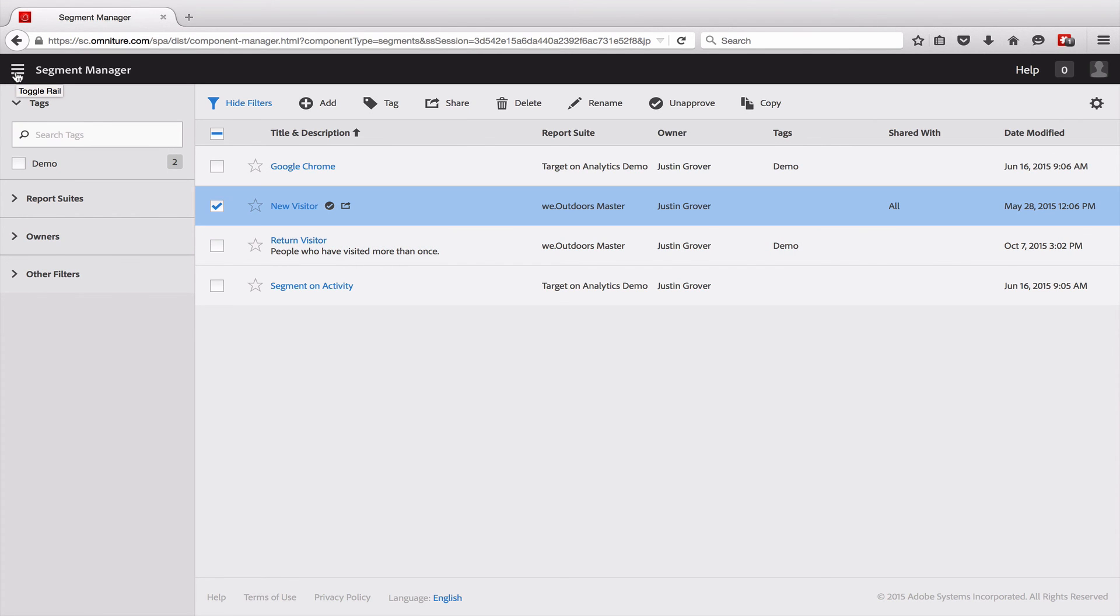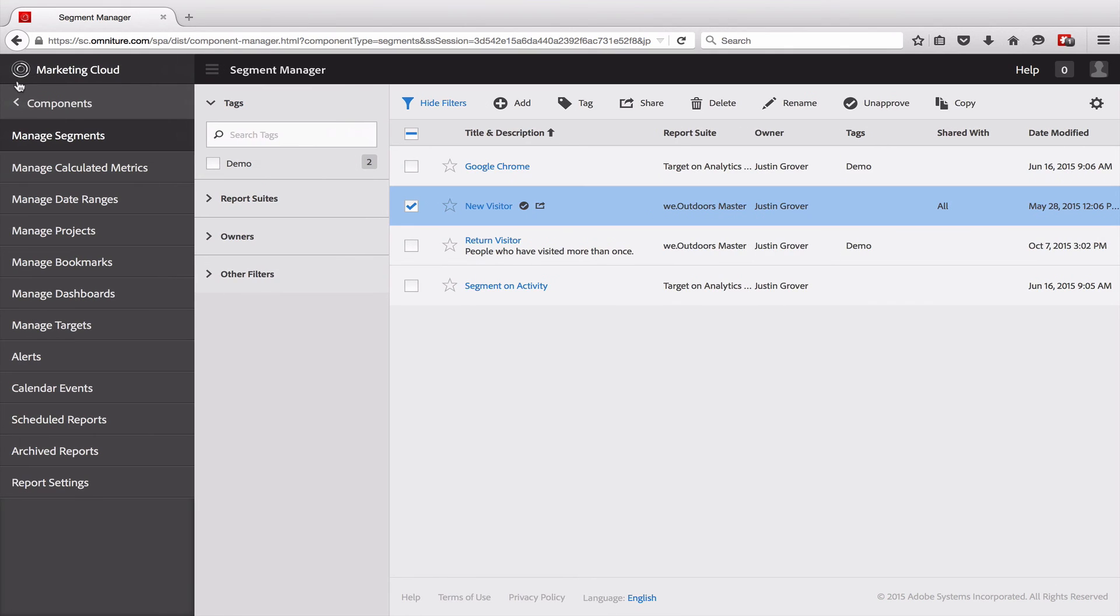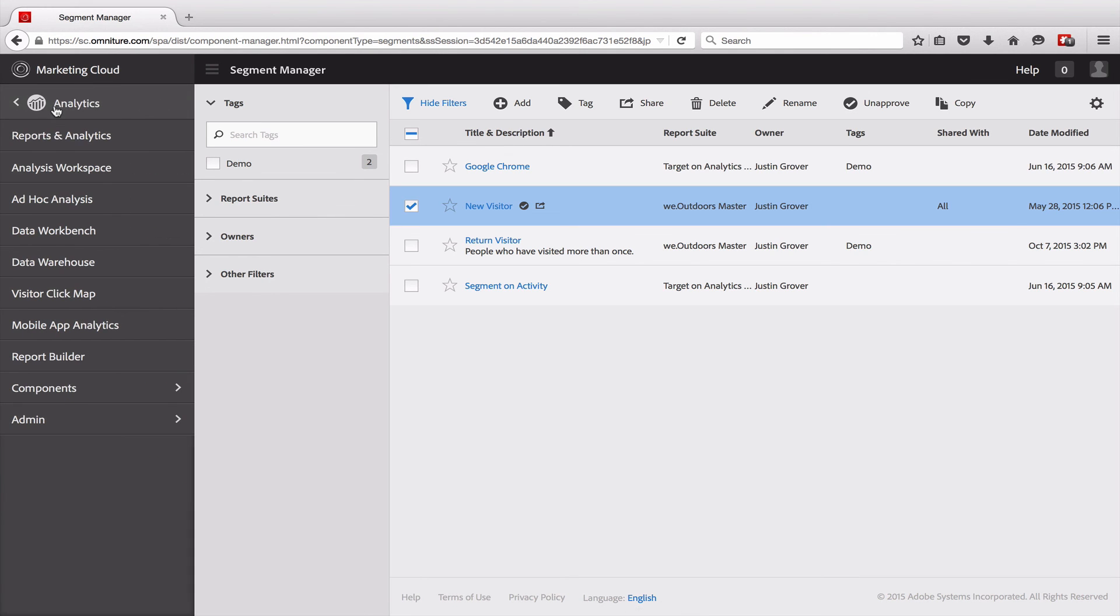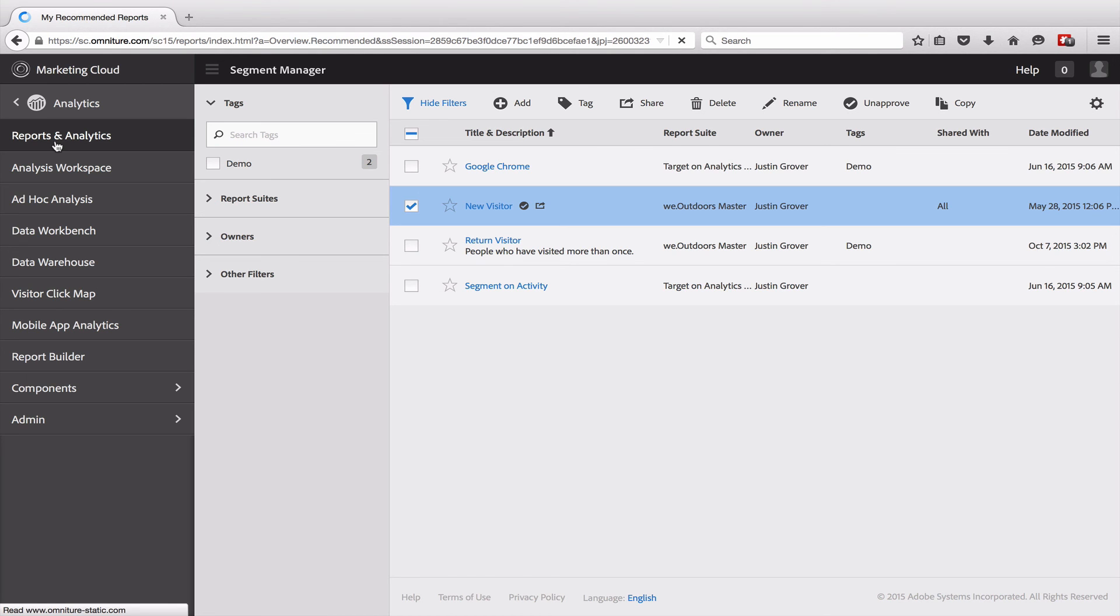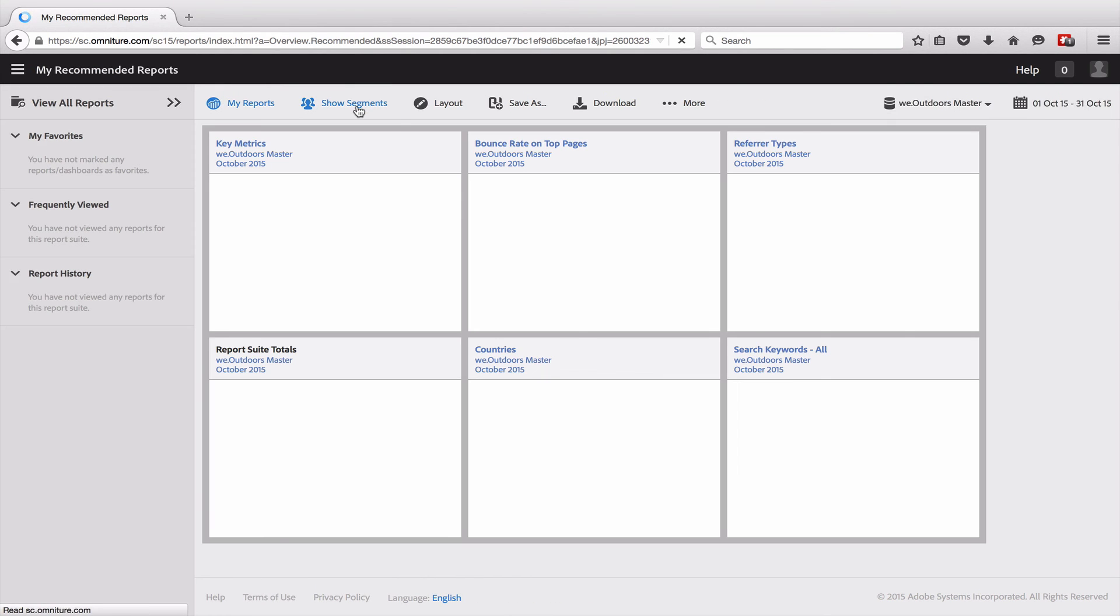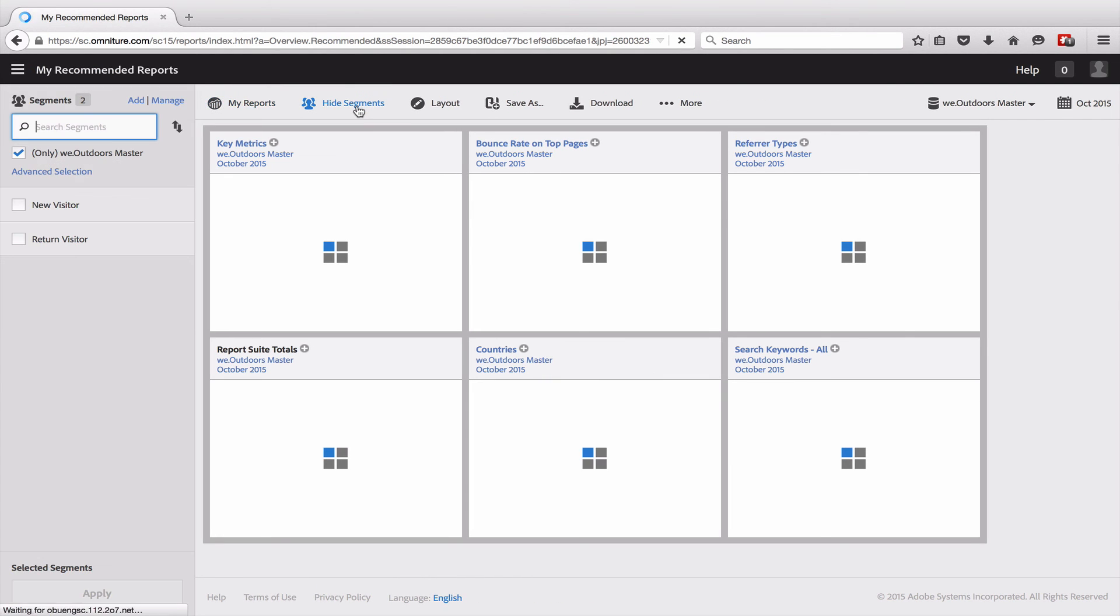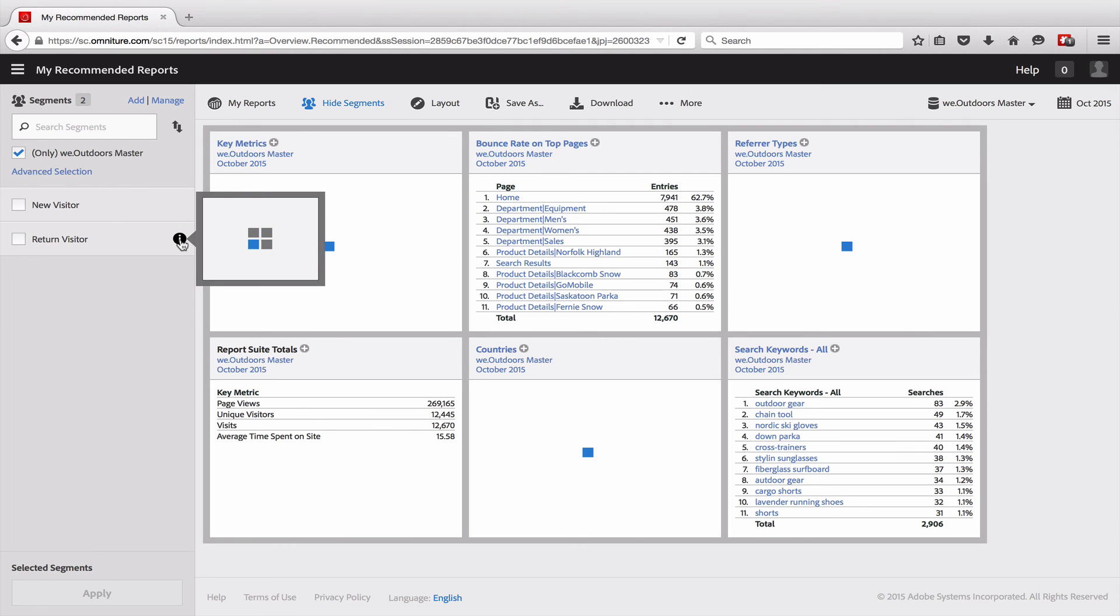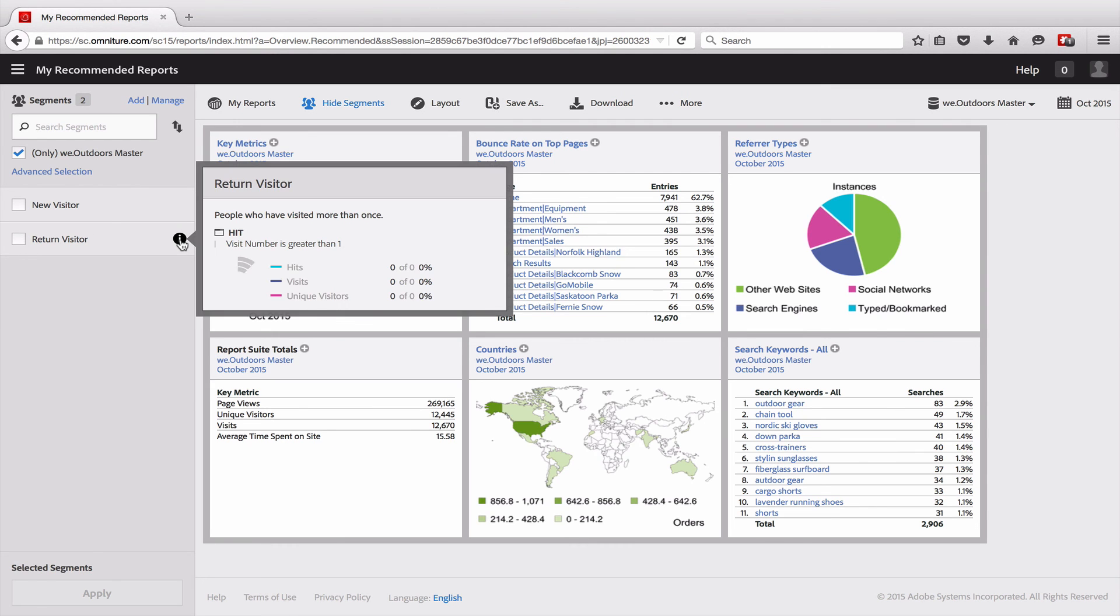Finally, when you share segments, those show up not only in the analysis workspace, but they also show up in reports and analytics. If I come in here into reports analytics, I can see the show segments. Now I have this segment here that we had created earlier. So that's available for anybody to use in the various places that segments show up.